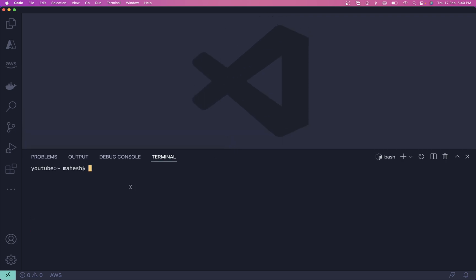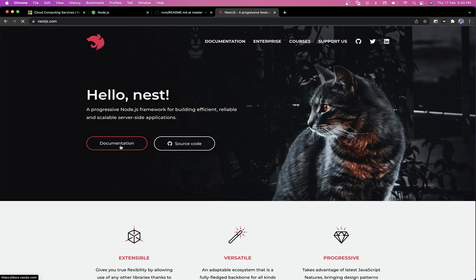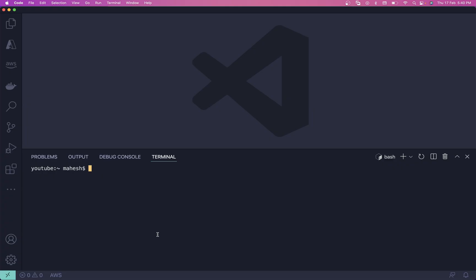Now you have to install NestJS. You can grab NestJS from their site — you need to install the NestJS CLI. I already have it; if you don't, simply run `npm install -g @nestjs/cli`. Once you get the version output it means all is done.